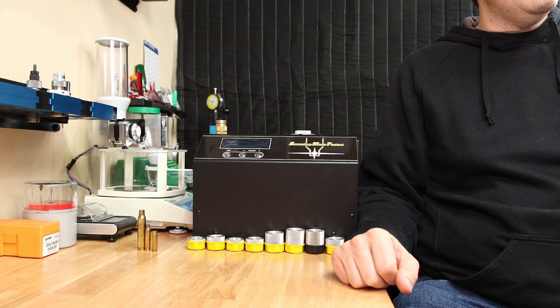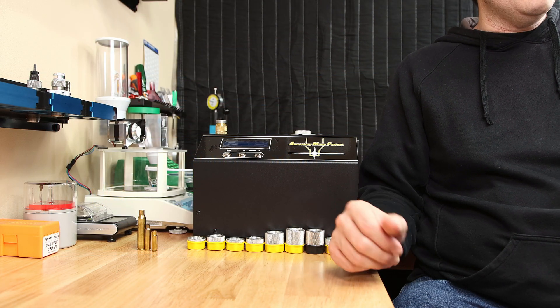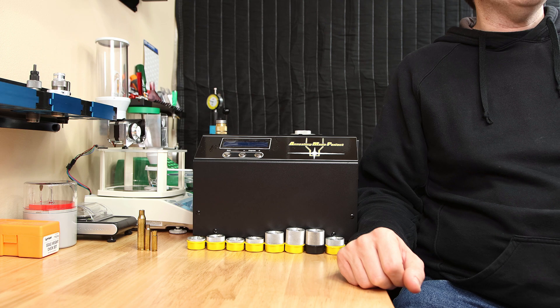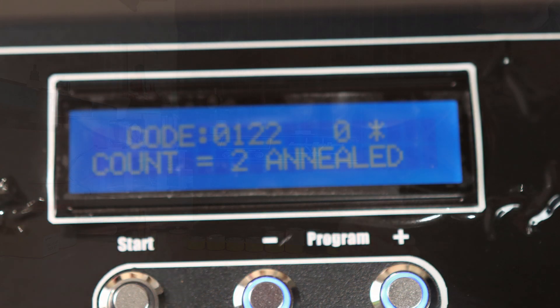I haven't worn out the button yet, but now I certainly will work it a lot less. It also counts how many cases you've annealed for that particular session.